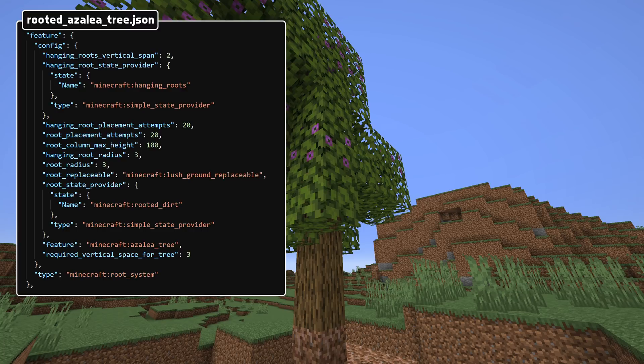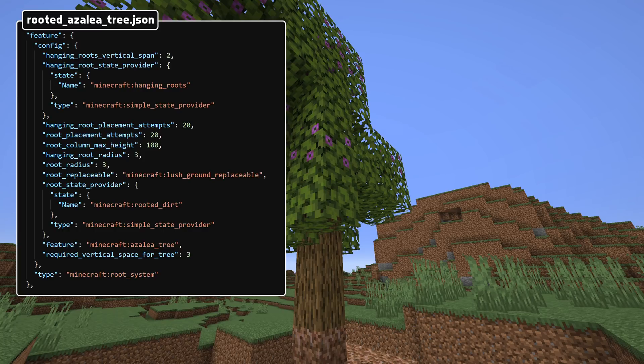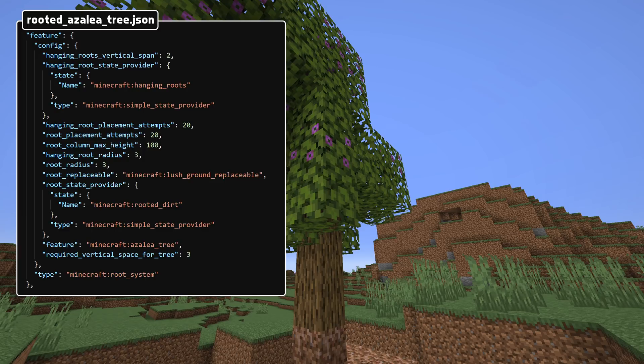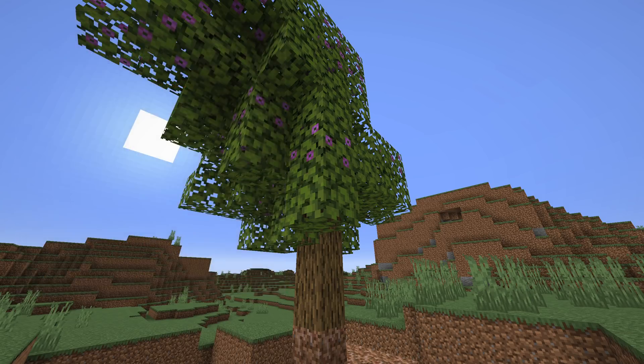Finally, there are a bunch of fields relating to the hanging roots to place, which is hanging_roots_radius, which is the radius of the hanging root placements. Hanging_roots_vertical_span, which is how far up or down to try to place those hanging roots. Hanging_root_state_provider, which is a block state provider for those hanging roots to place. And finally hanging_root_placement_attempts, which is how many attempts to find a suitable space for those hanging root blocks.